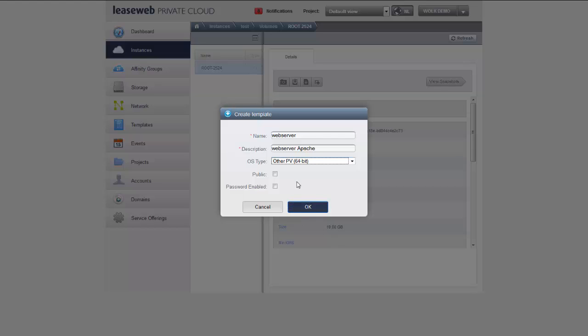There's two other options in the dialog, one of them being public. Public means that this particular template which I am creating is made available for everybody within my private cloud. I want that because I create this template for all other users. I could have multiple users have access to this environment and I want them all to be able to use this template to create new machines. So I tick the box.